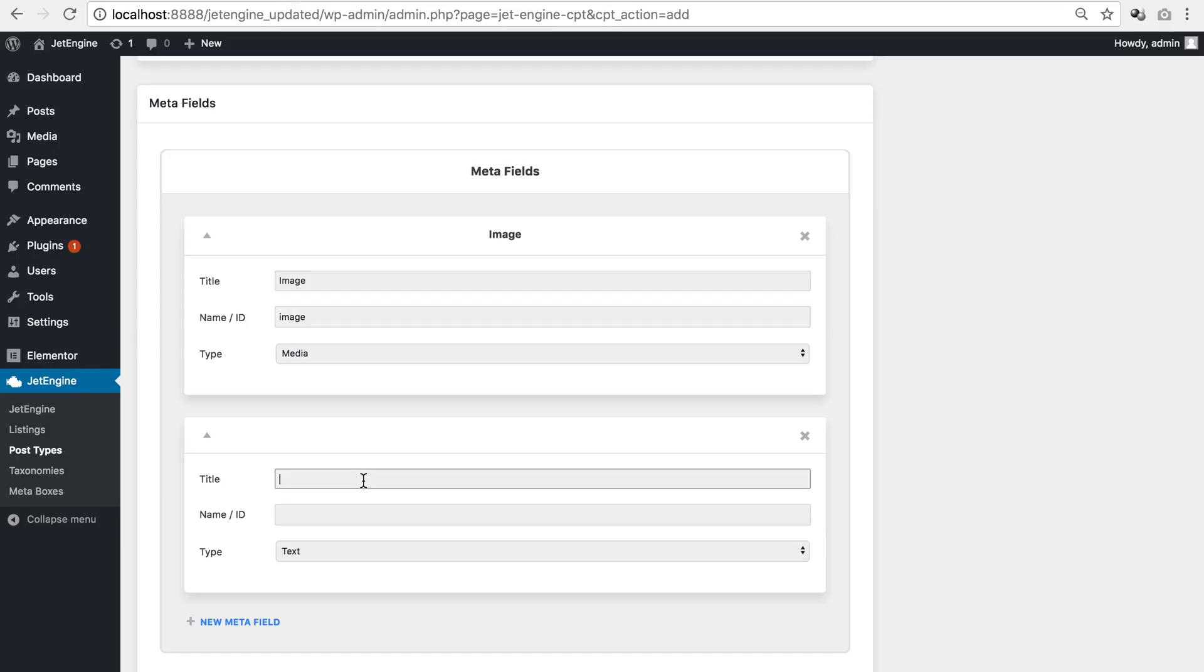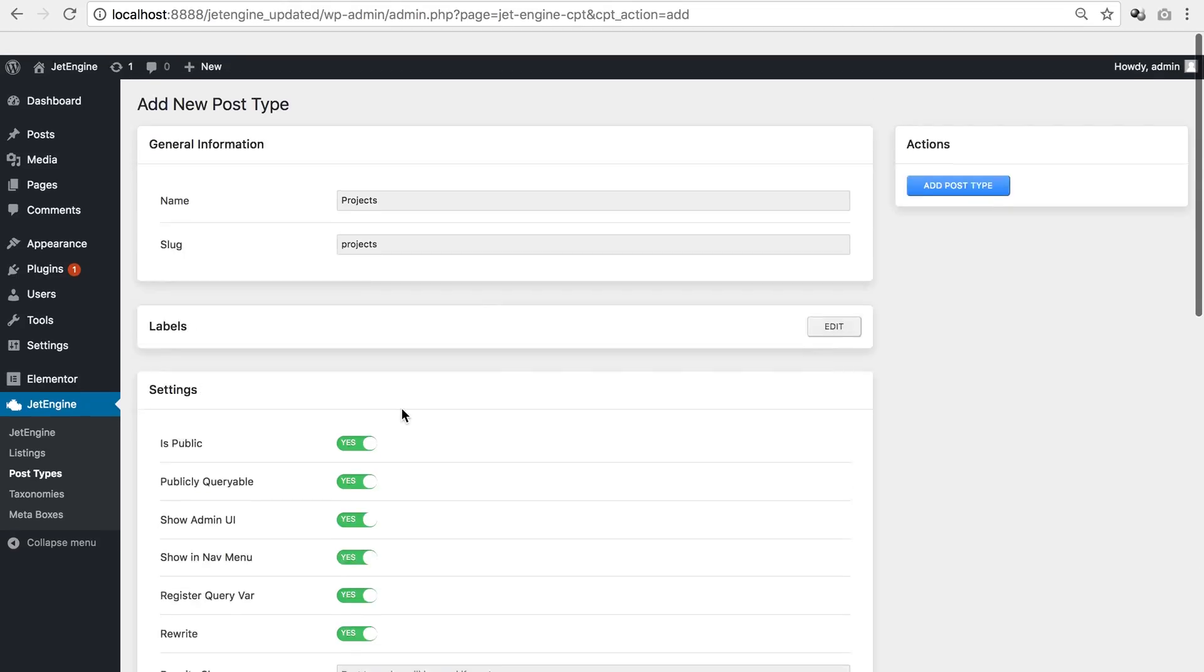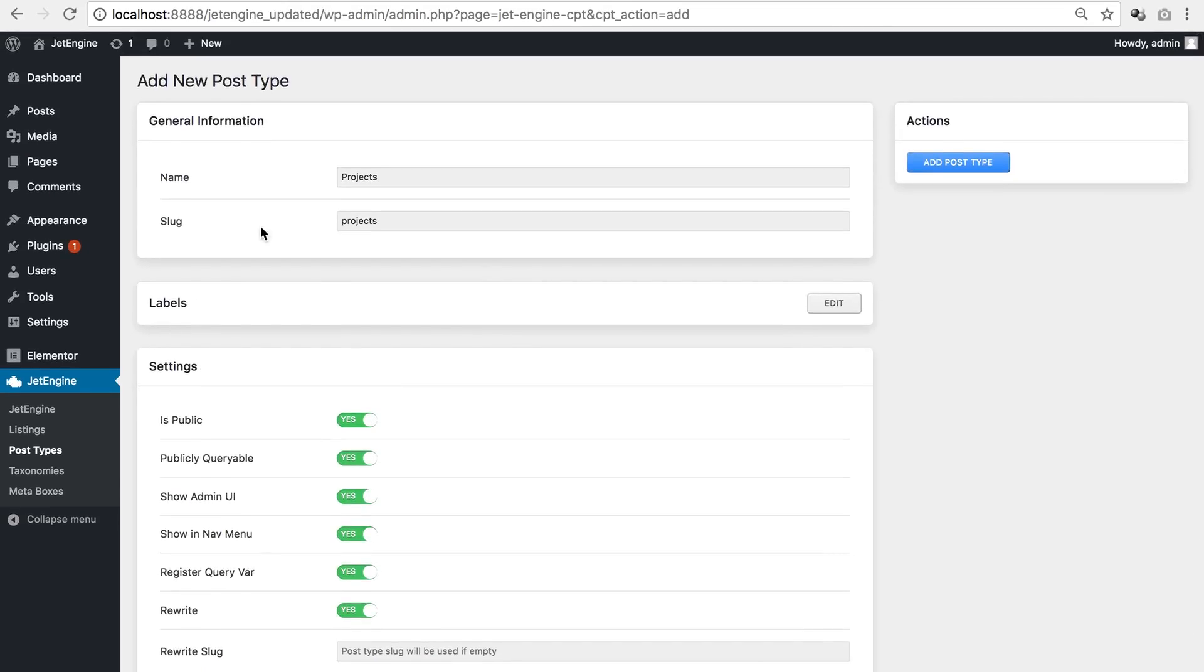Image and let's say text. So these particular meta fields are going to apply to the projects post type only.